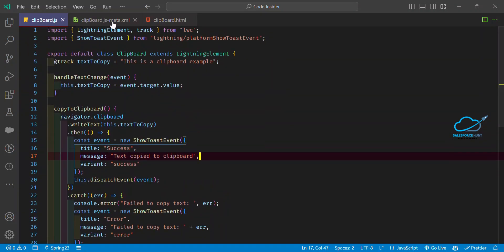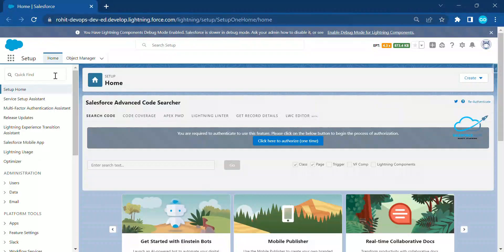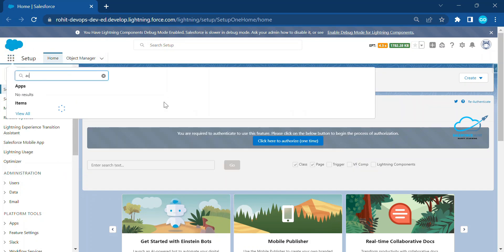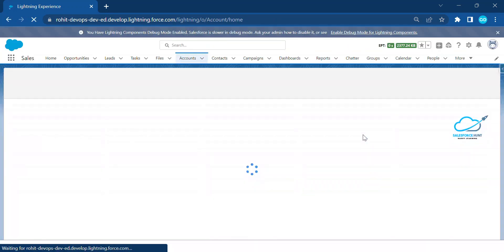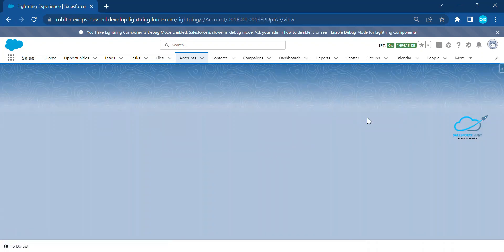Once you're done with your component, you have to deploy it — we've already deployed it. You can add it to a record page, app page, or homepage based on your requirement. I've placed this component inside my Account object, so you can open any record from there.